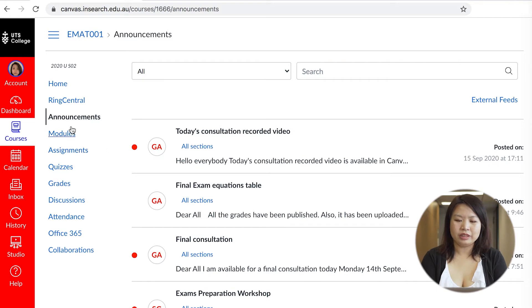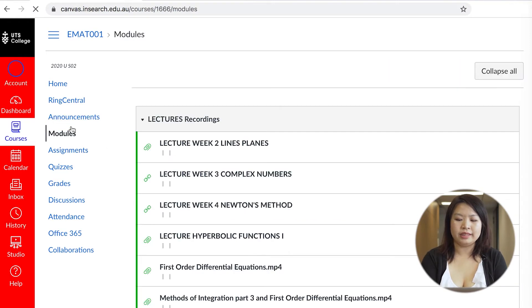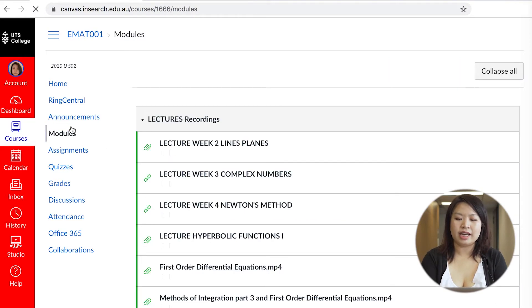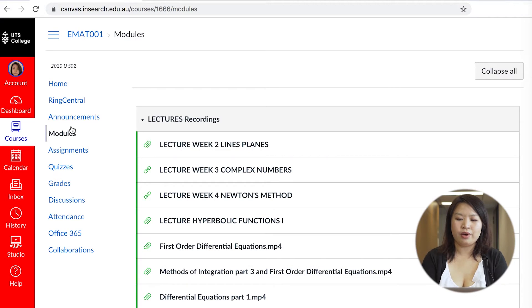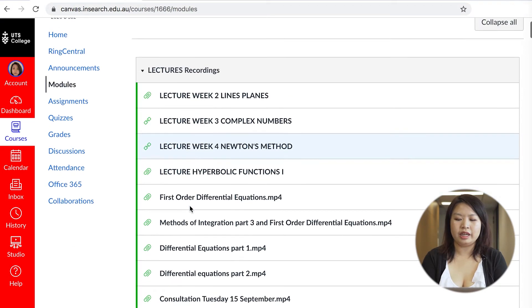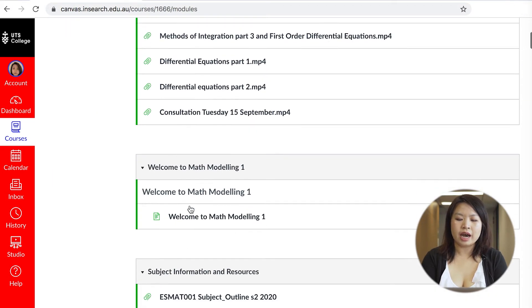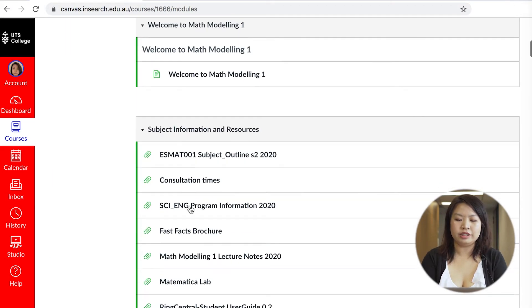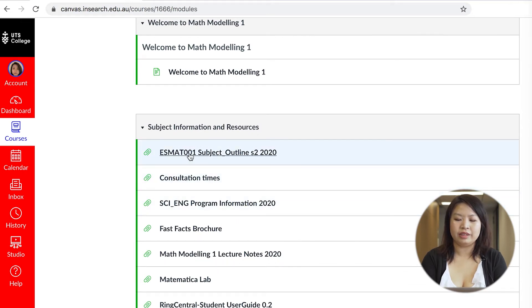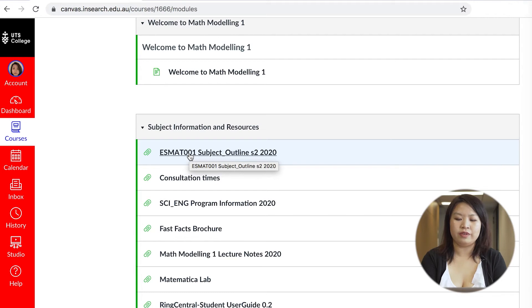The modules page is where you will go on the most in Canvas as you access all of your classwork, homework and lecture recordings. I also highly encourage you to read all of the subject outline prior to starting a class as it provides an overview of what you will learn.